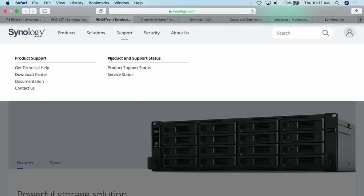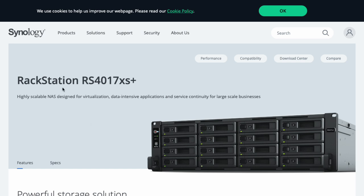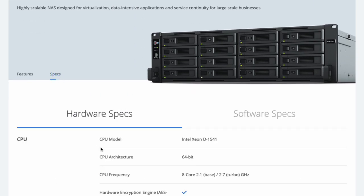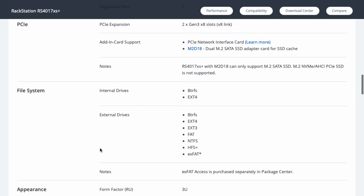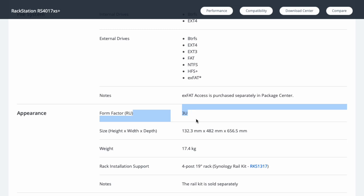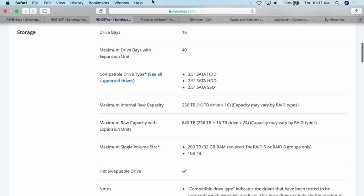Looking at another piece of equipment — the Rackstation RS4017XS Plus — we can scroll down to the appearance specs and see the form factor is 3U. So that's something to think about with storage devices: how many hard drives it can store, the power consumption, how many U it takes up, and so on.